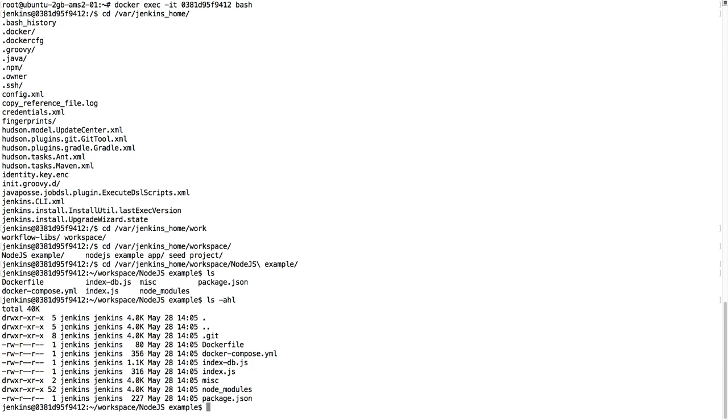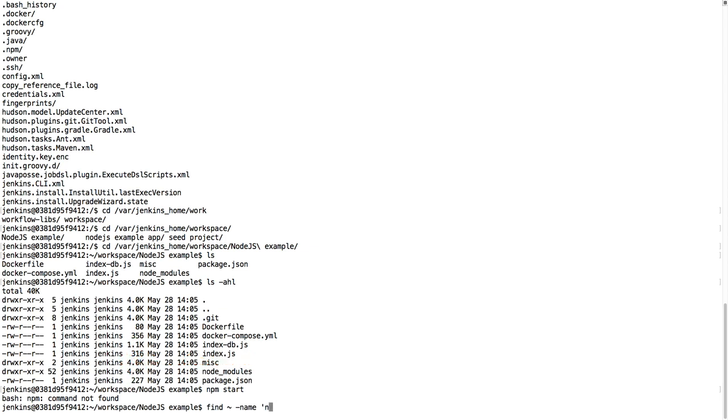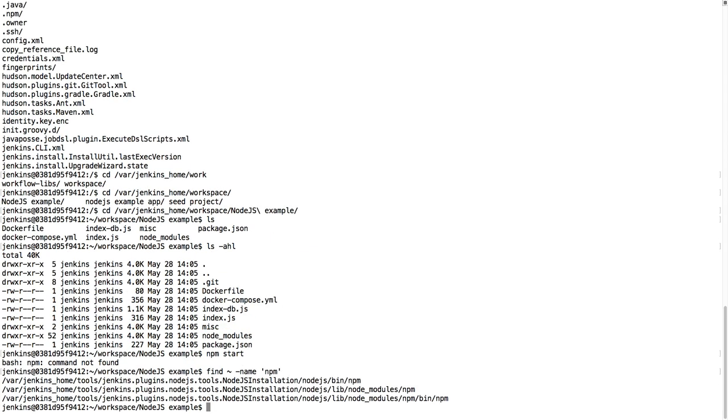The node_modules is available, so I do npm start, then it has command not found, but it needs to be somewhere here in the Jenkins directory. So let's try to find npm. So here it is, it is a Node.js installation, so I'll just use the find command to find this.